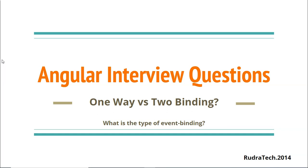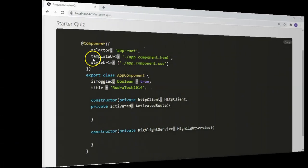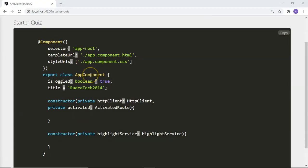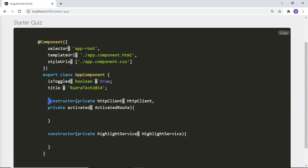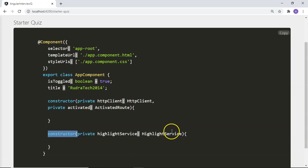Before we move ahead, I'm going to ask you a quiz. I have a simple component with a component class that has two constructors — Constructor 1 and Constructor 2. Will this component with two constructors get compiled and executed on the browser? If you are an expert you will already know the answer. If not, please wait till the end of the video for the explanation.